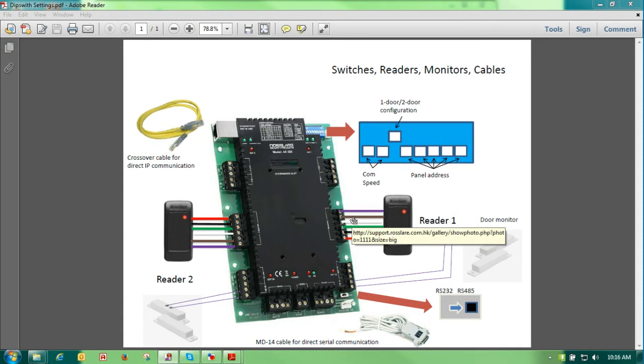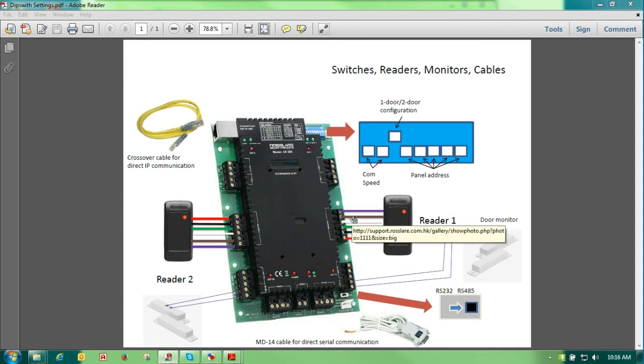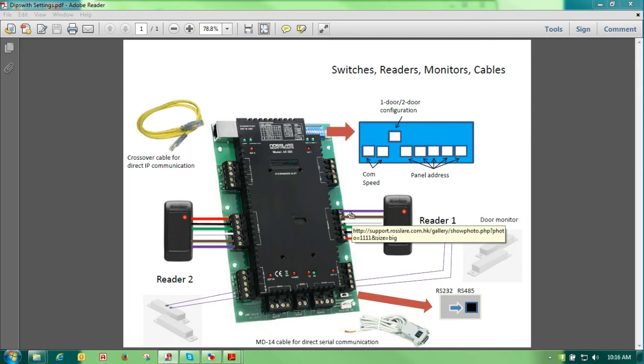Our next wire, the brown wire, is for LED control, which we don't use, and then we have tamper. Same exact wiring on the other side.